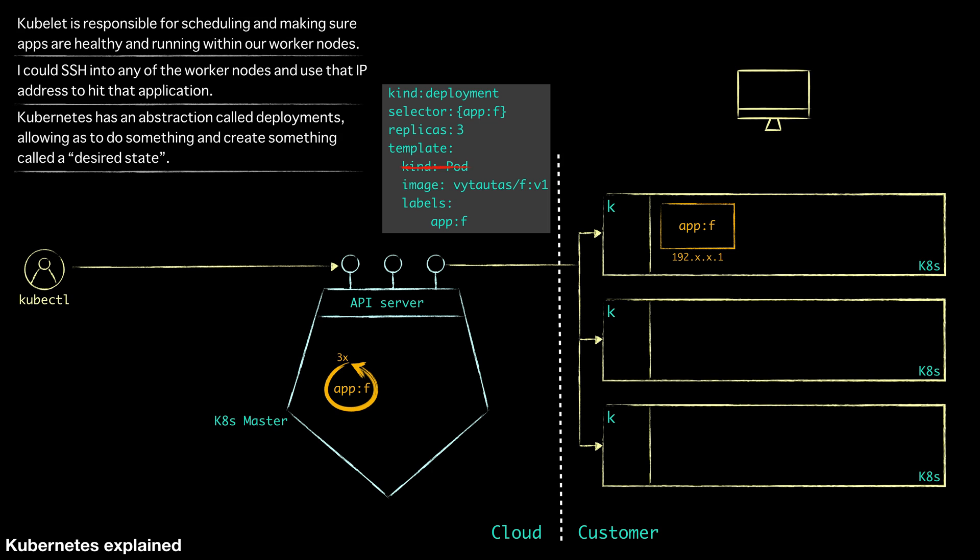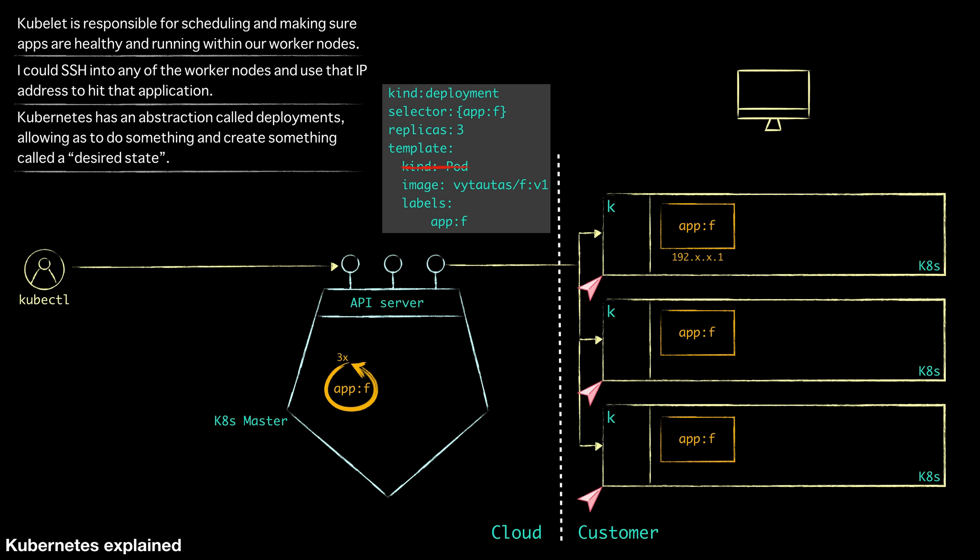So what it is going to do is it's going to schedule deploying that application whenever it has resources. We have got a lot of resources still, most of these worker nodes are empty. So it decides to put one in each of these different nodes. So we have got the deployment created and let's just say we do the same thing for our backend here.